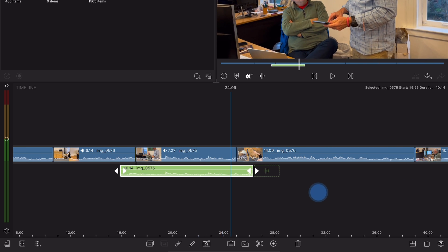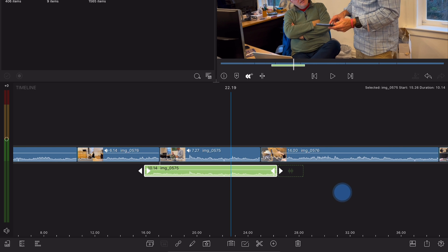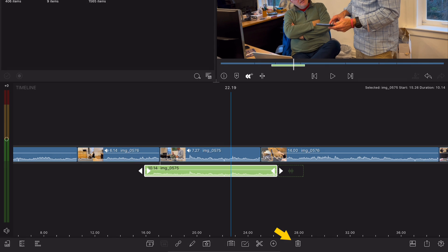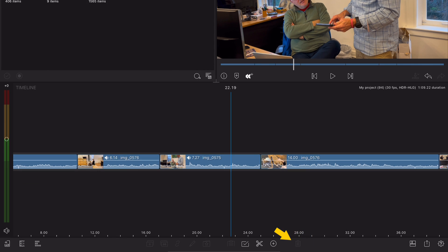But maybe you realize that you don't need that much flexibility and you want to condense your timeline, so you delete the detached audio clip, but the original clip still doesn't have audio. Does this mean it's gone forever?